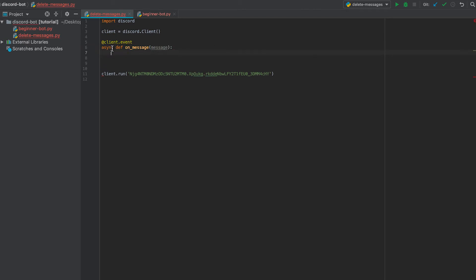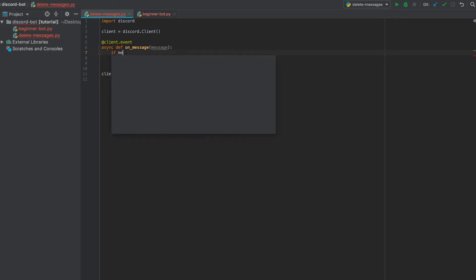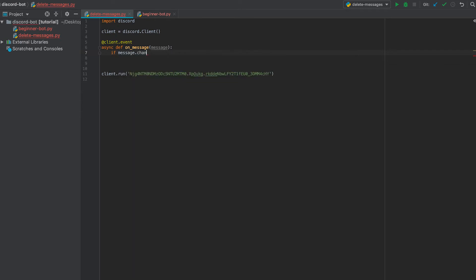This event will be triggered when someone sends a message. Now first we'll check if that message, so message dot channel is equal to the certain channel you don't want messages to be sent in. I'm just going to say general because my test server only has a general text channel right now.